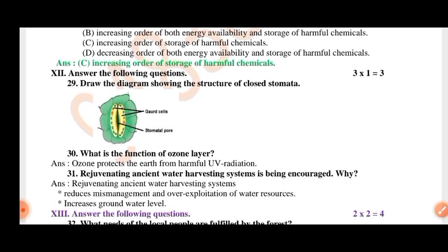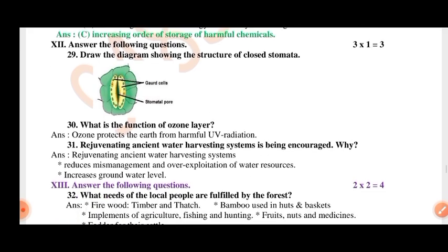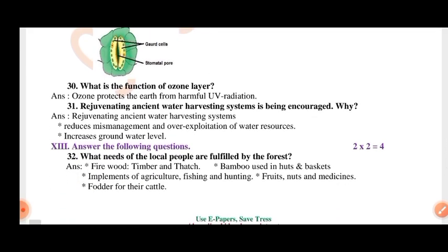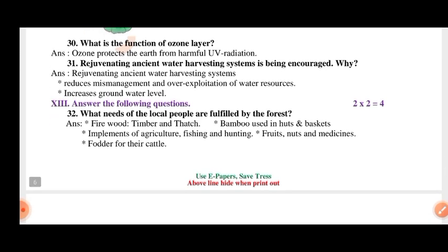Answer the following questions. Draw the diagram of the stomata. What is the function of the ozone layer? Ozone protects the earth from harmful UV radiation. Rejuvenating ancient water harvesting systems reduces mismanagement and over-exploitation of water resources and increases the ground water level.